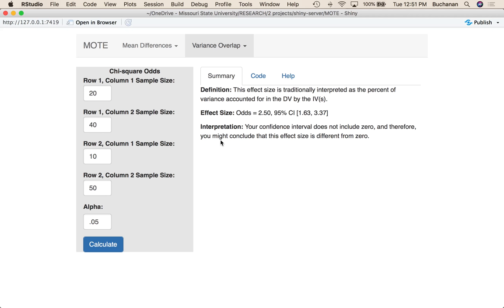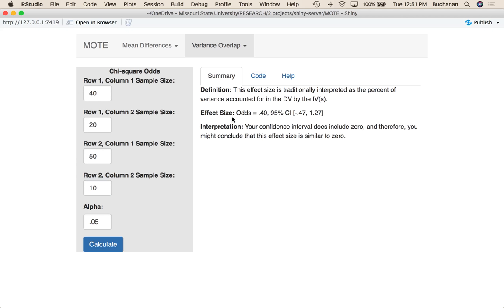The nice thing about this is that you can calculate the odds of any given cell — you would just reorder what order you put the cells in. So let's say instead we wanted to know about the 40 to 50. I could switch these and get the likelihood of this group of 40 to the likelihood of this group of 50, and that would change the odds. So now the odds are much lower for the 40.